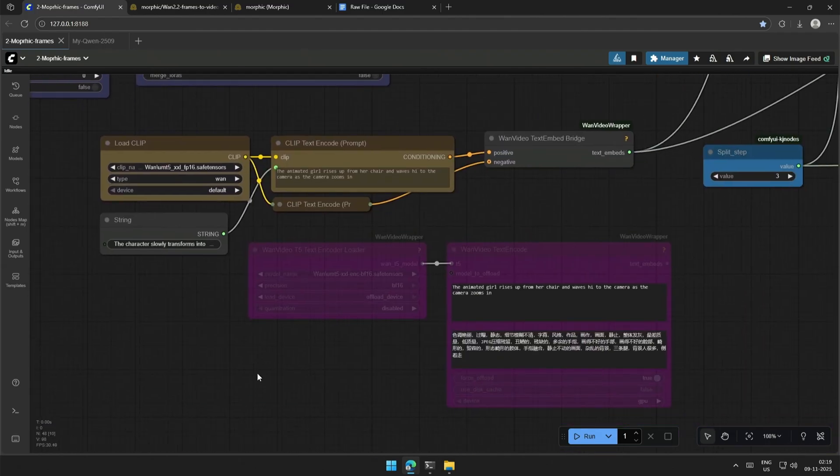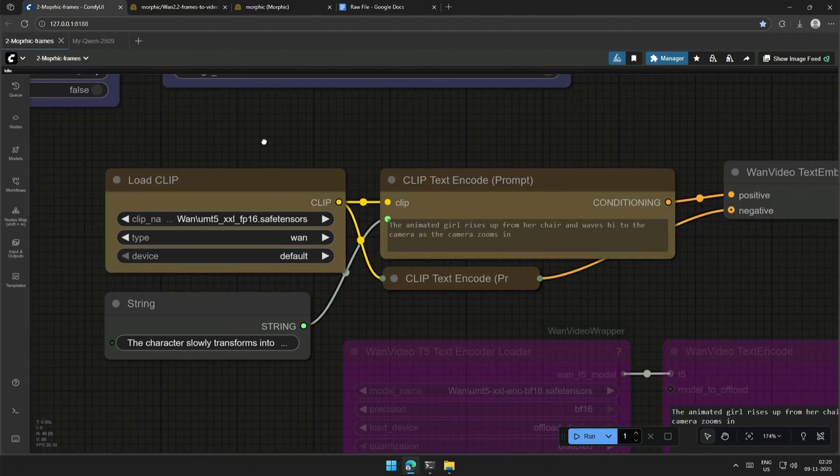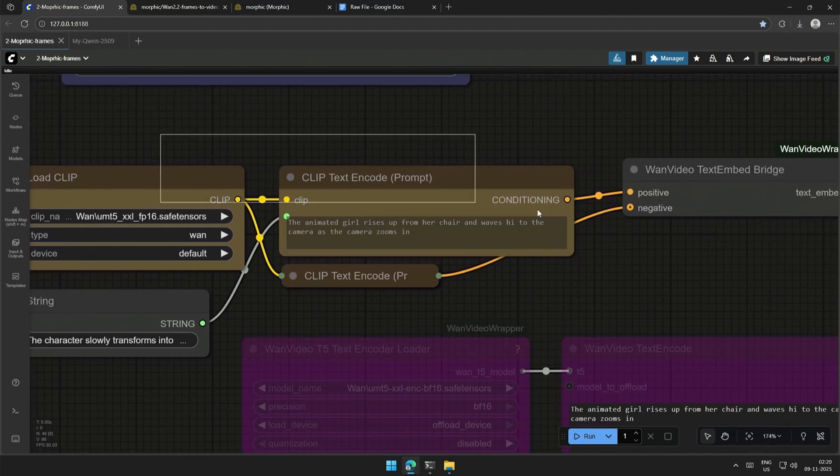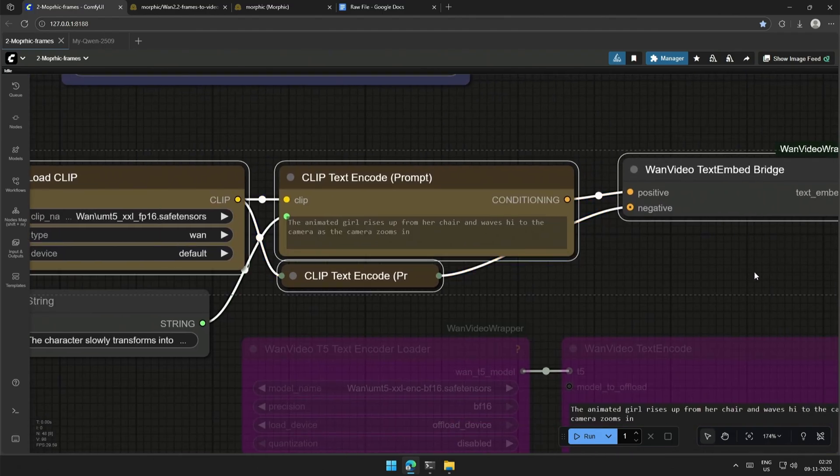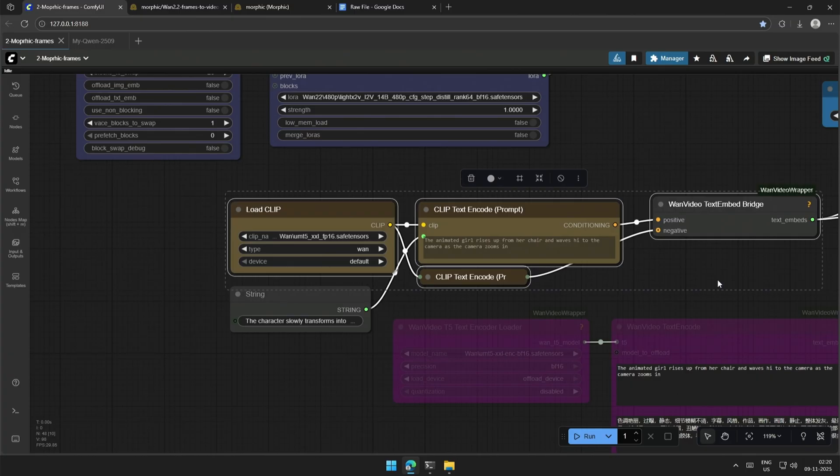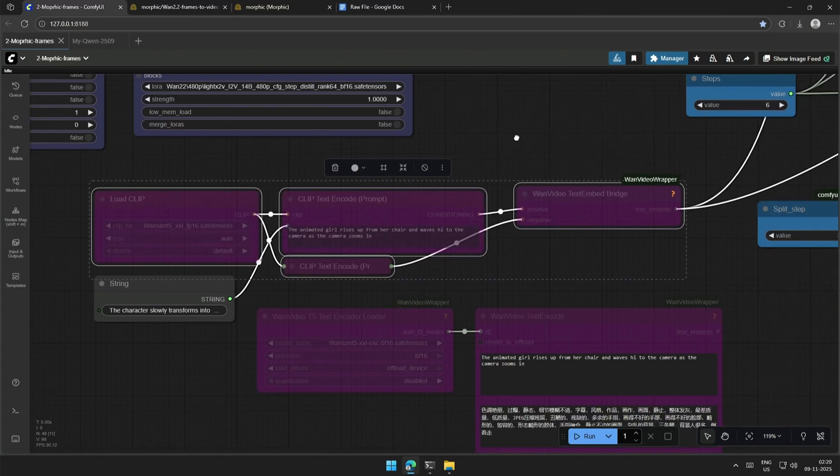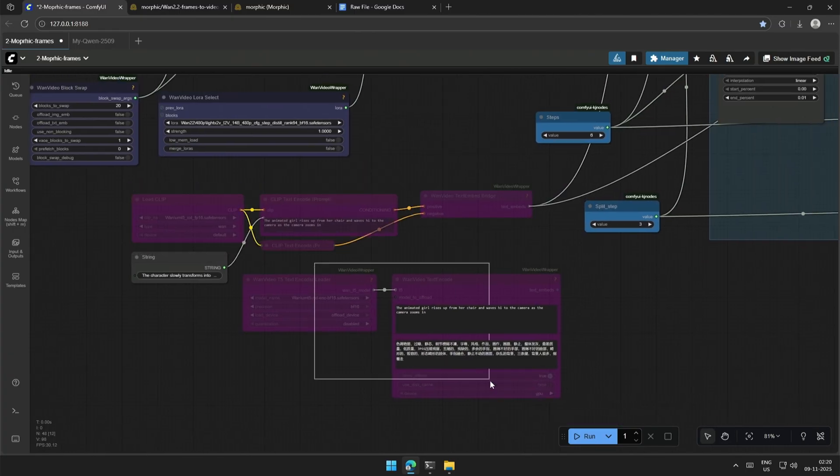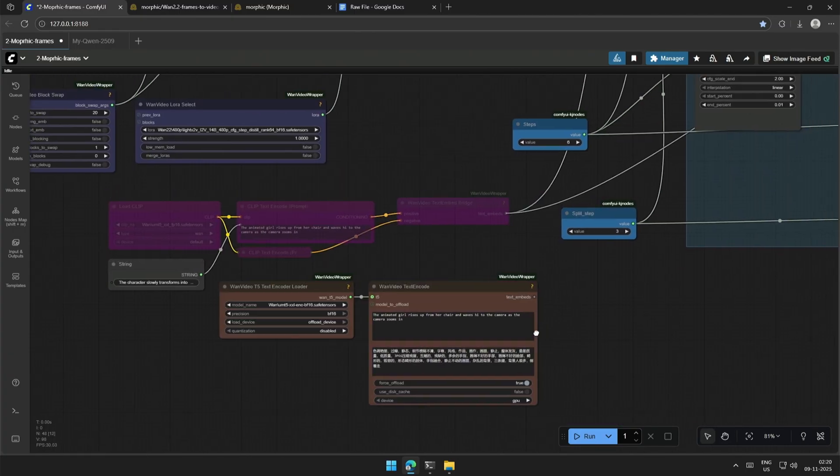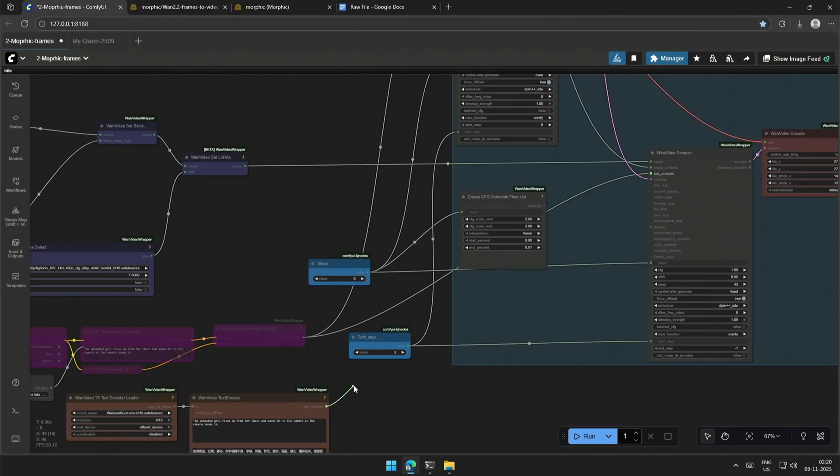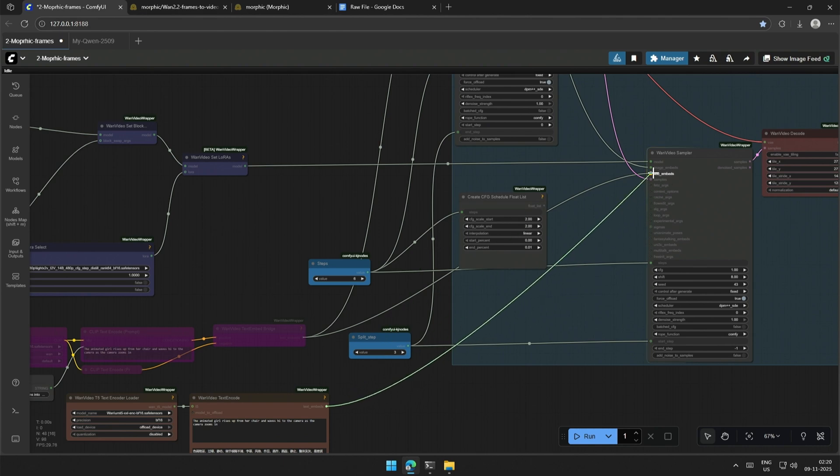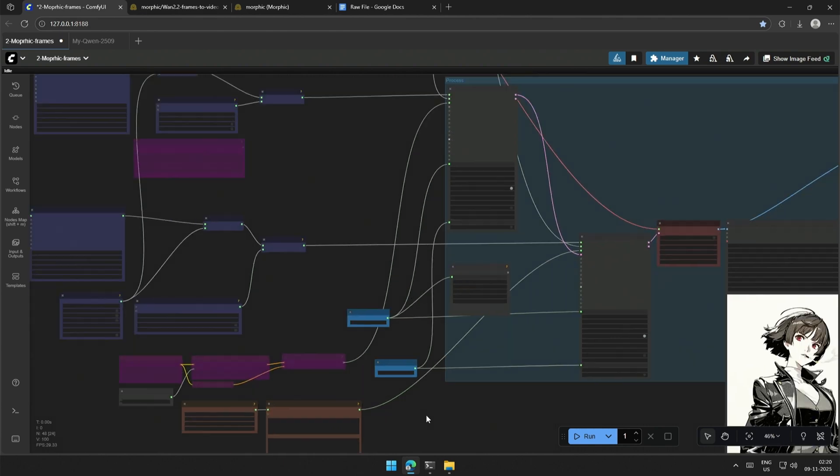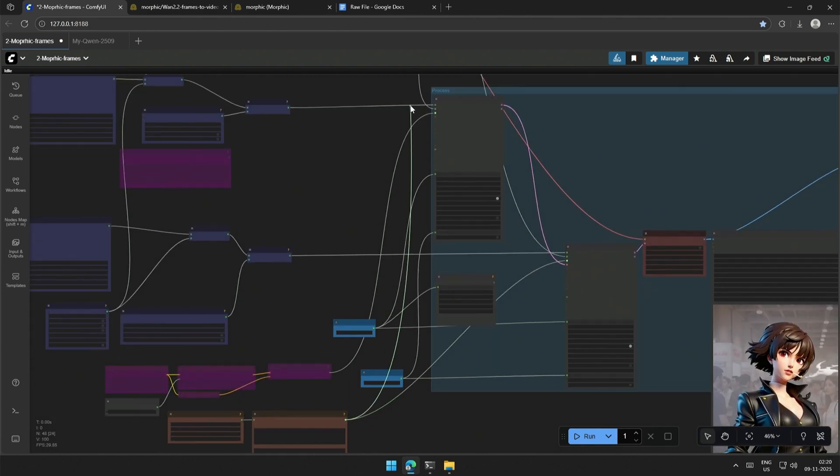These are the text encoder nodes, and these are the older text encoder nodes. We can use this, or you can use the newer nodes, have it connected to the text embeds in the case sampler, then it should work.